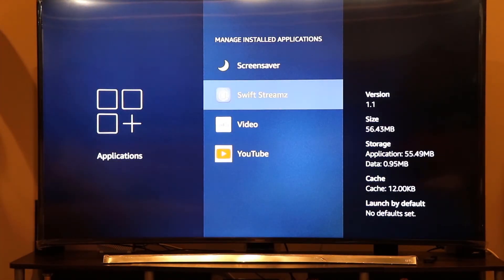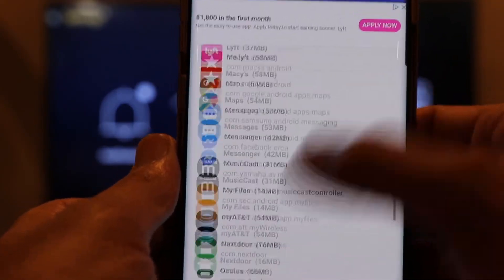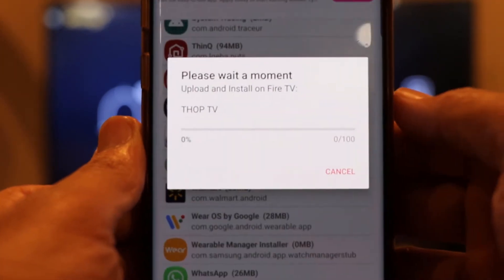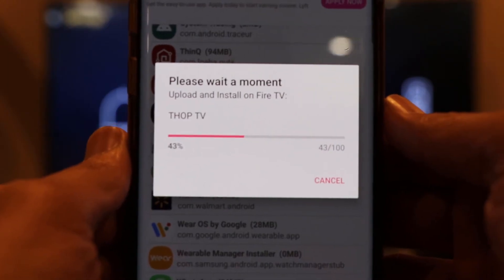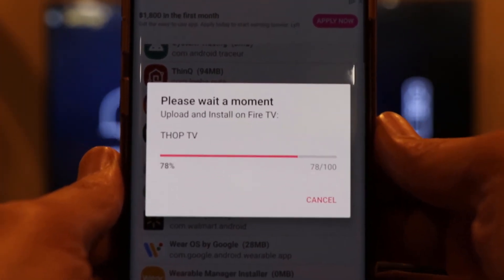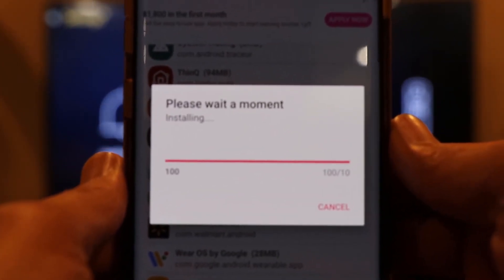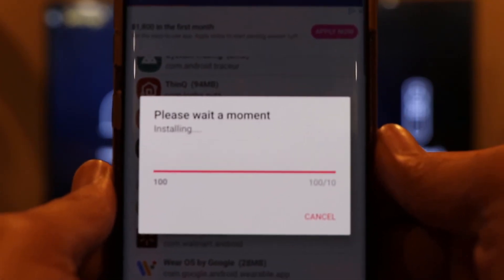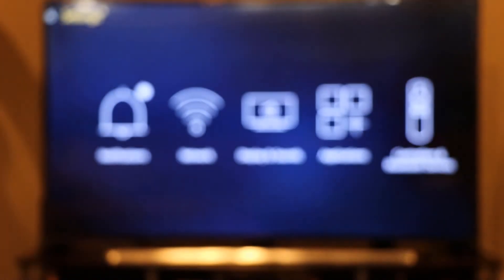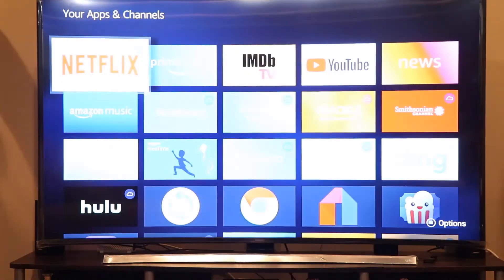Now let's reinstall Top TV using the app. Search for Top TV in the app list on your phone, click on it, and hit the Install button. The app is now sending Top TV to your Fire Stick via the same Wi-Fi connection using the IP address you set up. You don't need to do anything on the Fire Stick itself — the installation happens automatically. It says 'Installation Successful,' click OK.